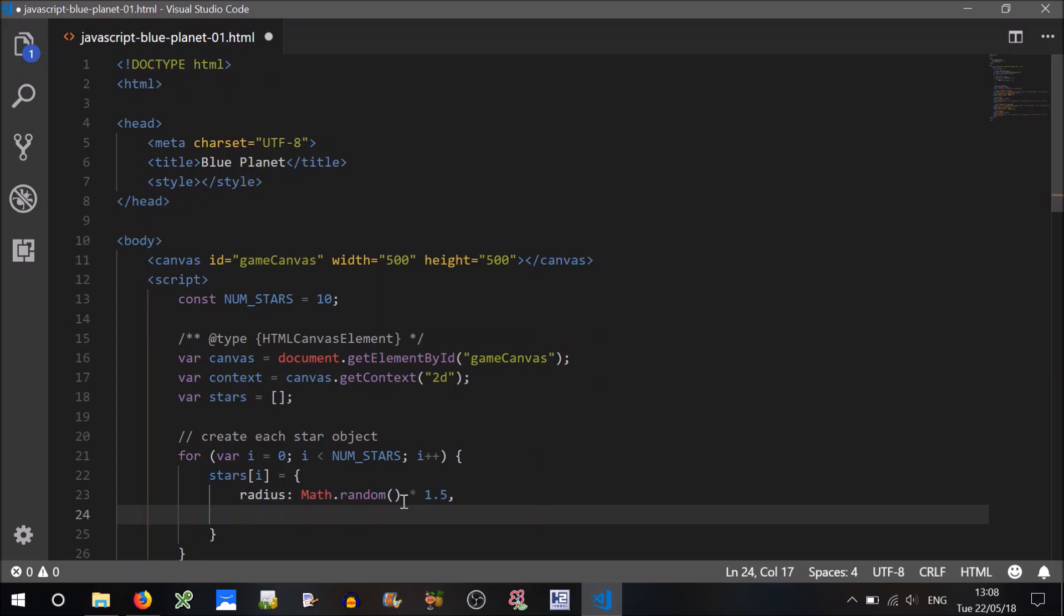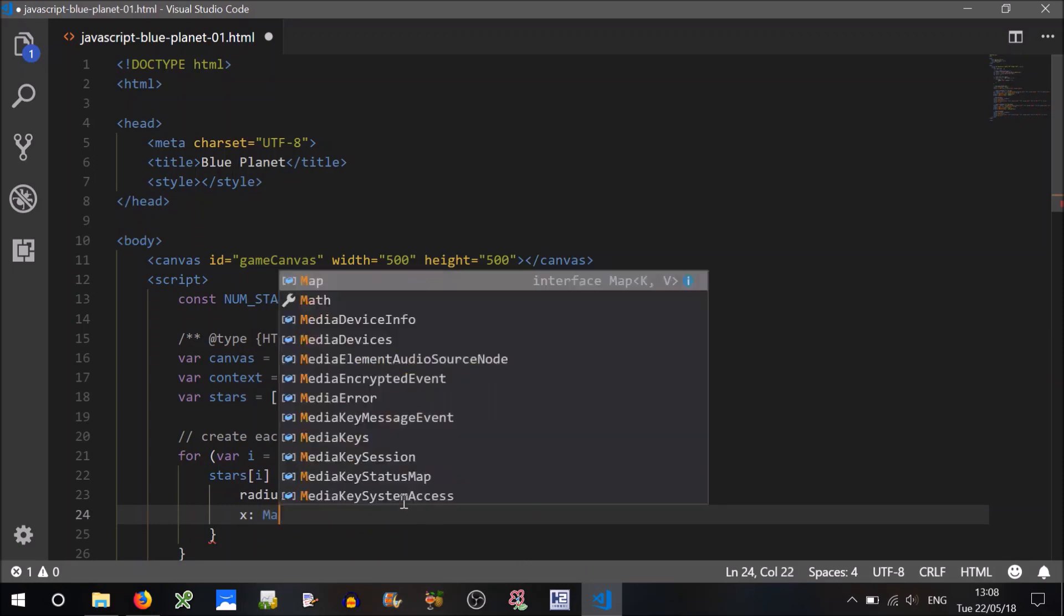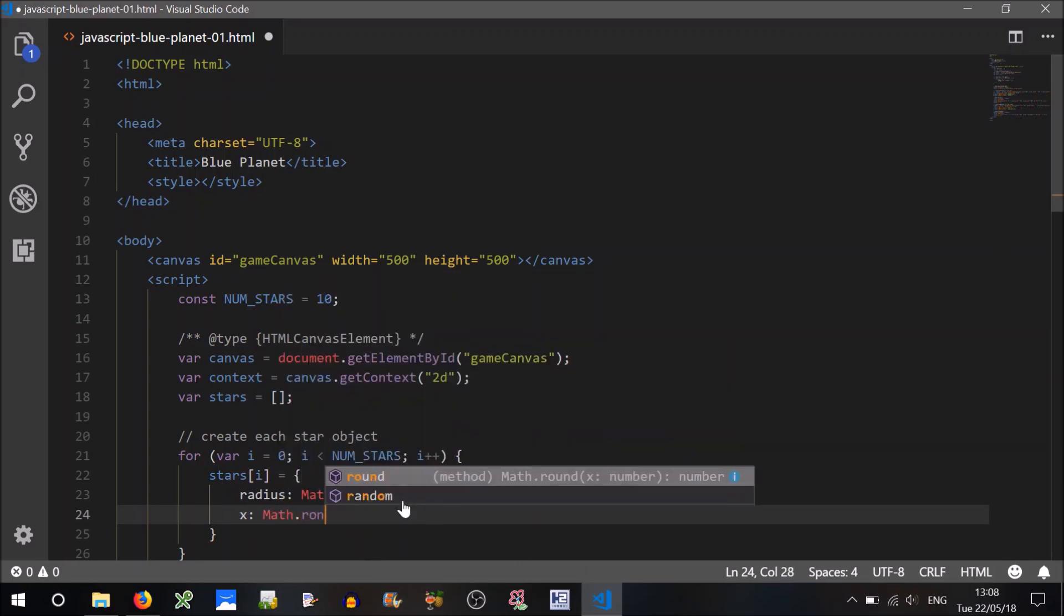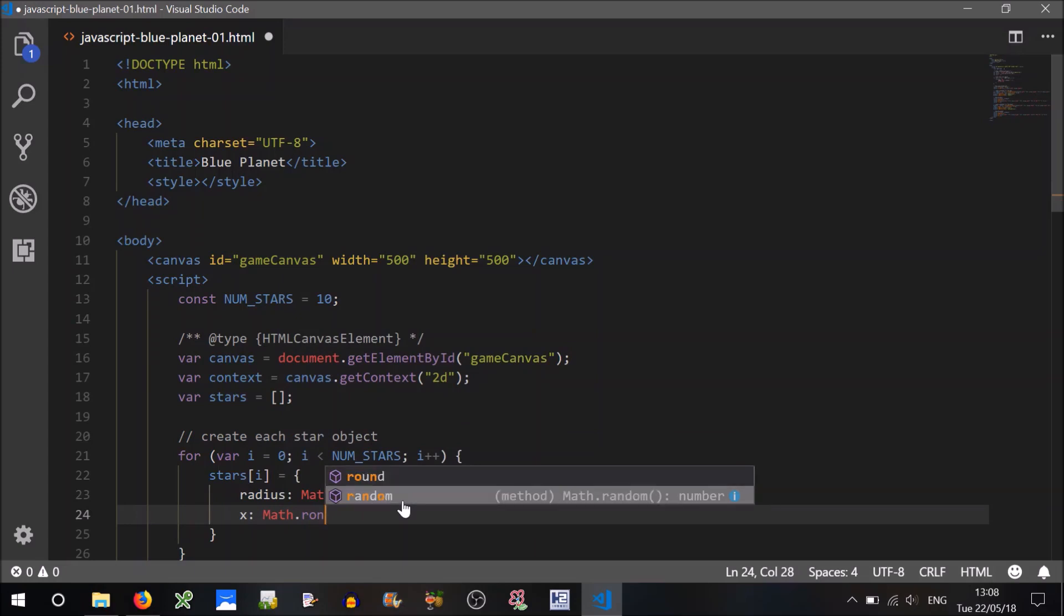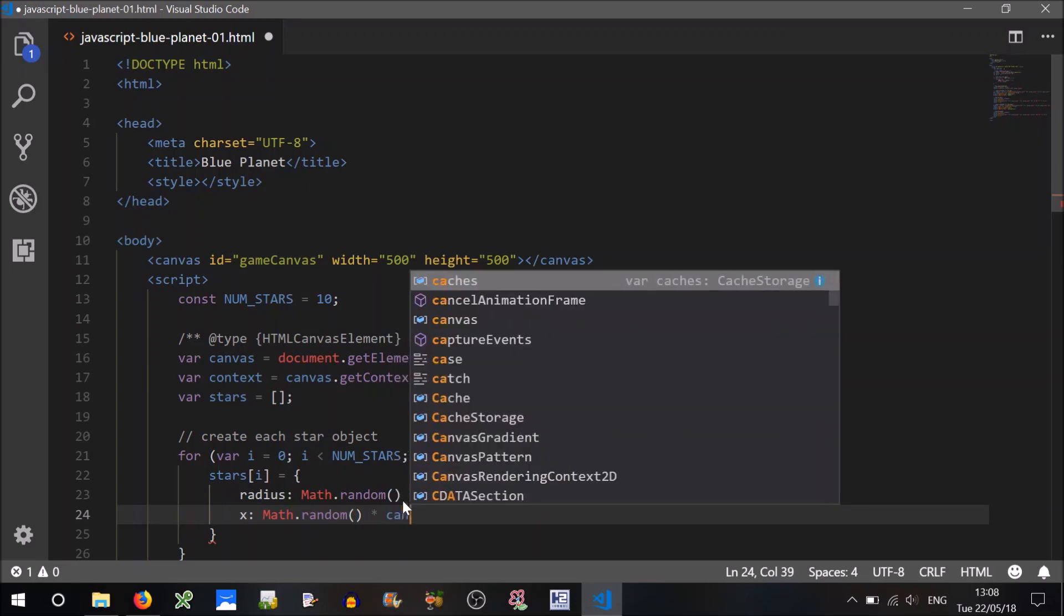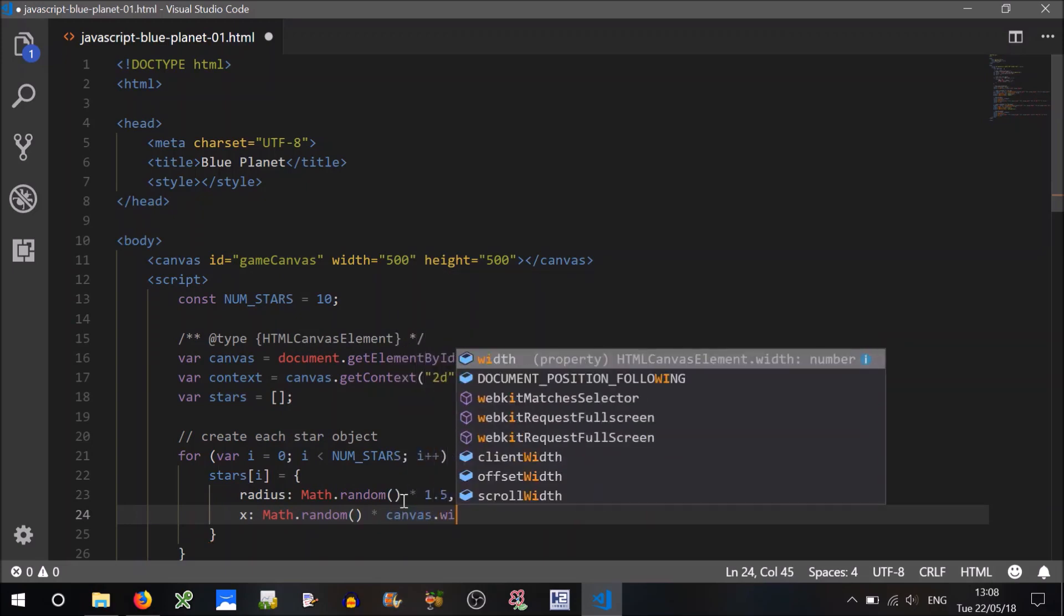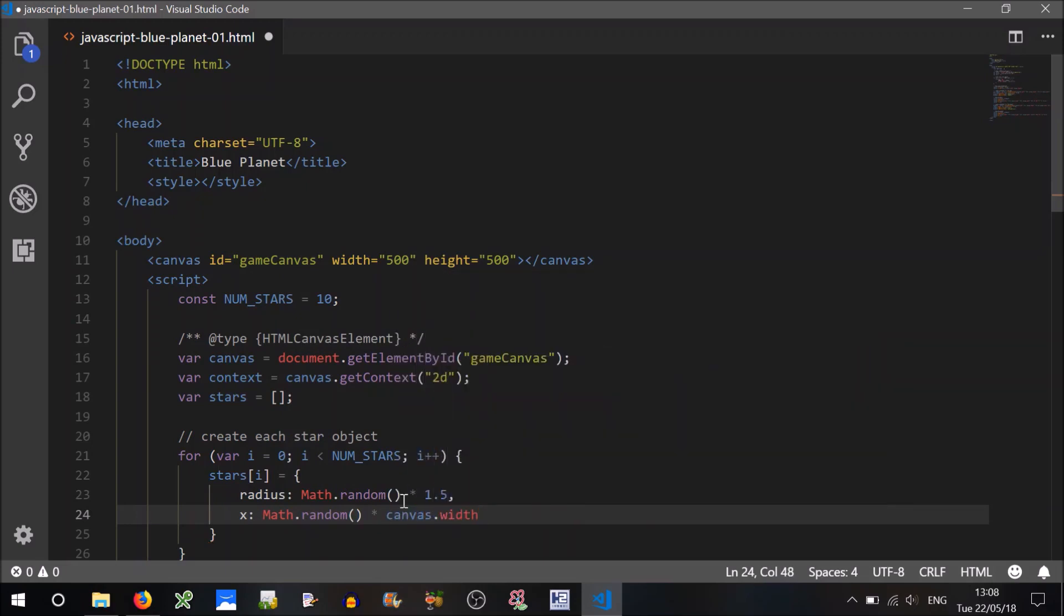Radius colon will equal what? Well let's use random, Math.random, so random creates a value between 0 and 1, not including 1, times, you can modify this to suit, but let's say 1.5, so that's one property.